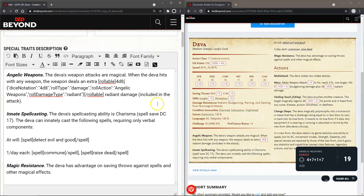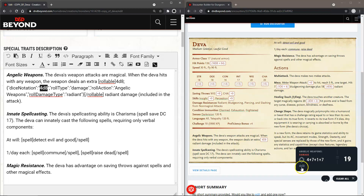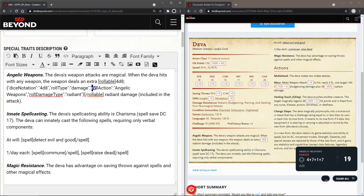After the button text, the dice notation section tells you what it's going to roll — so "4d8" here is the actual dice to roll, different from the button text. The roll type section shows "Damage" — that's the suffix of the title. The roll action "Angelic Weapons" is the preface (prefix) of the title. So the full title becomes "Angelic Weapons" (prefix) plus "Damage" (suffix).